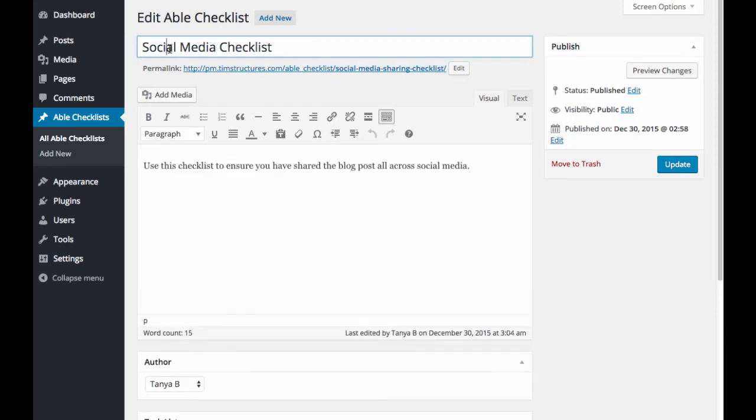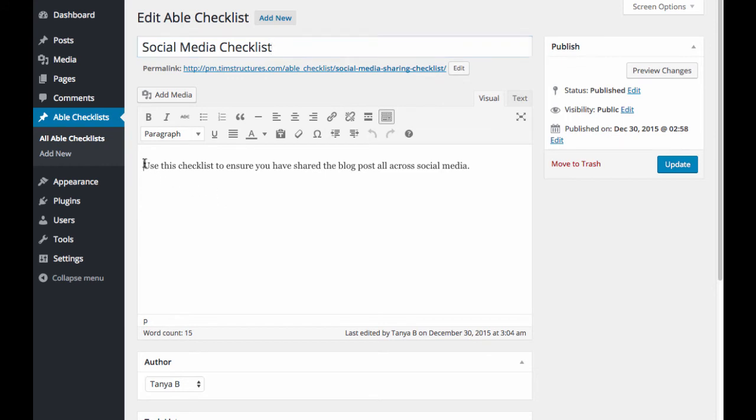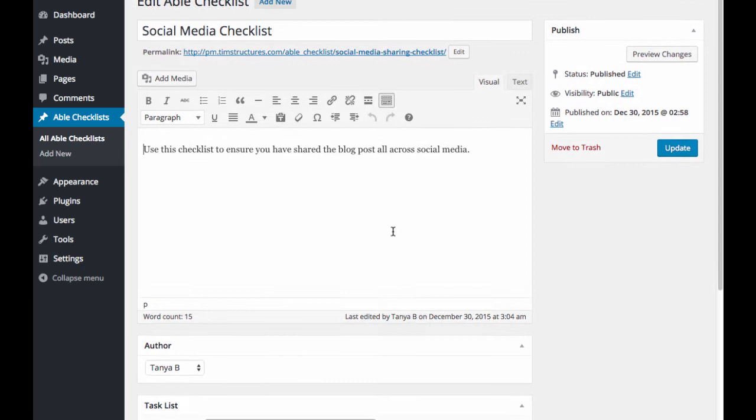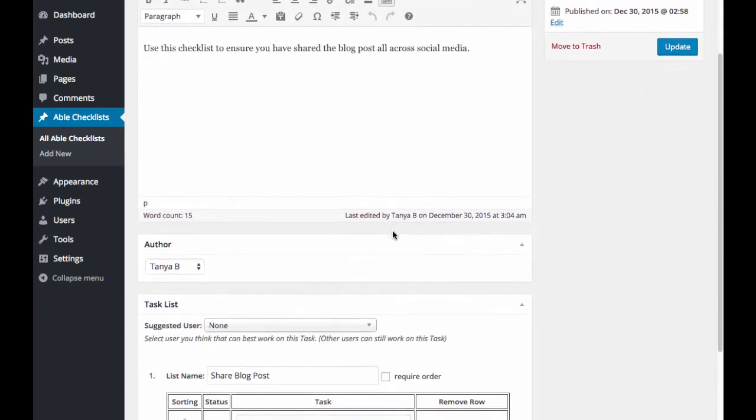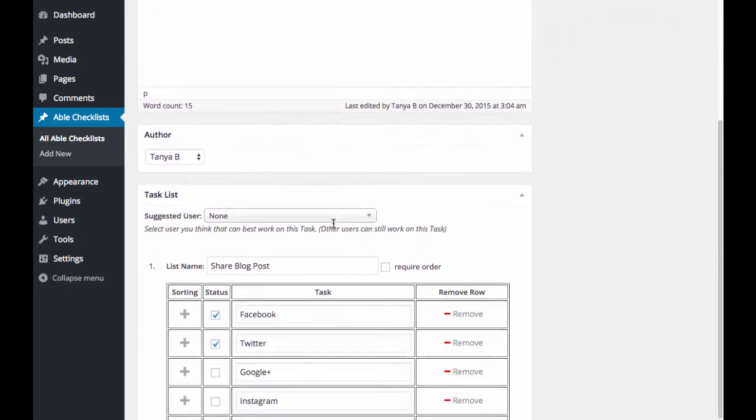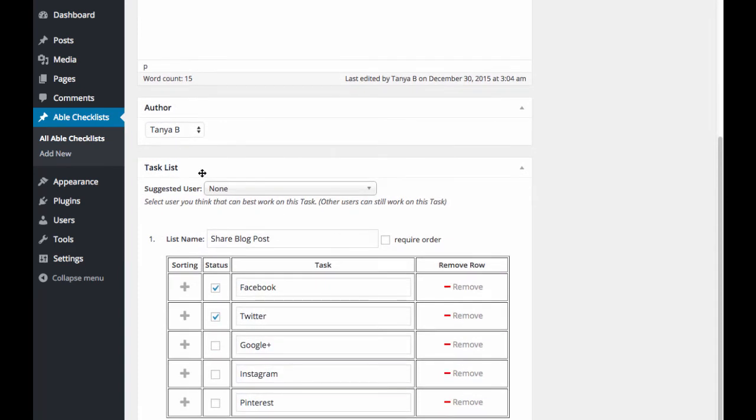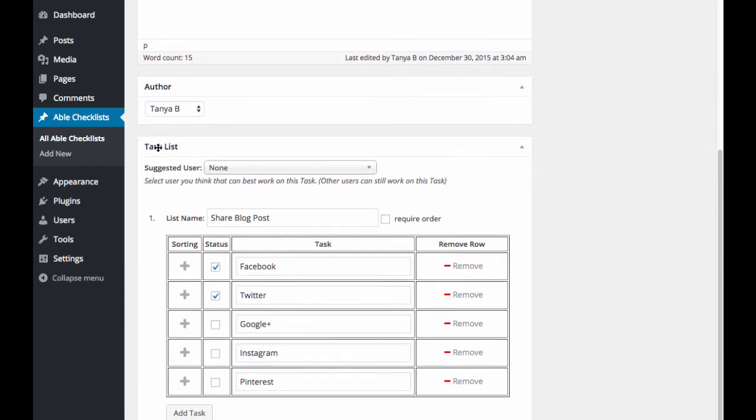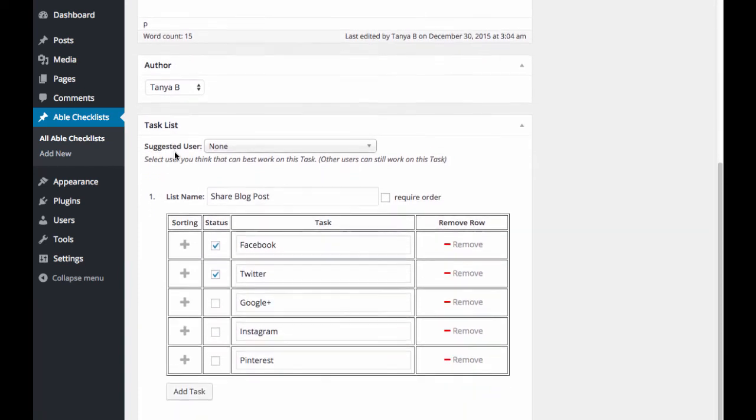So you'll go ahead and enter in your title and this title will also display for your users above the checklist. Then you can add a description here. It'll show the author. And then here's where you actually create your task list.